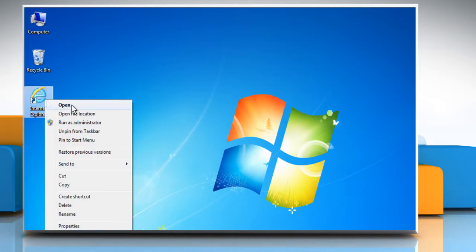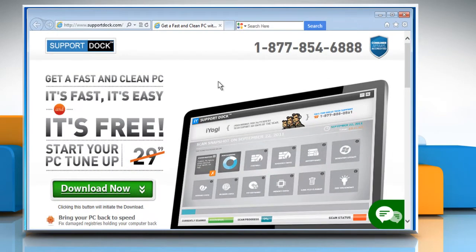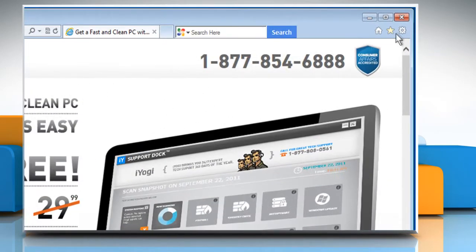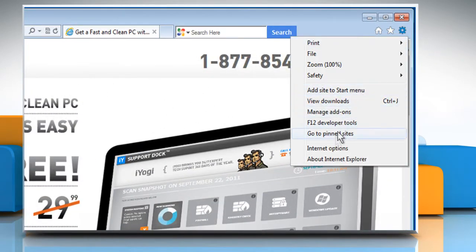Open Internet Explorer. Click on the gear icon at the top right corner and then click on Internet Options.